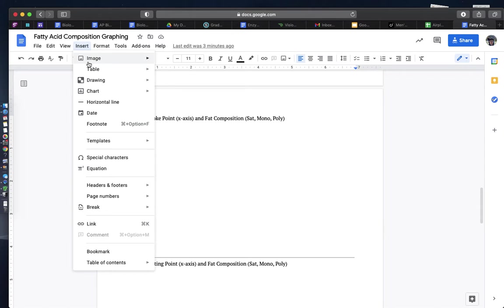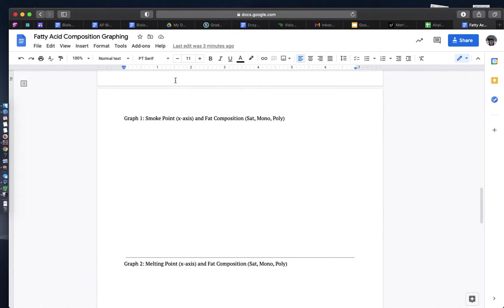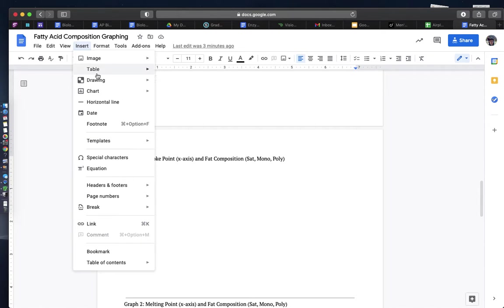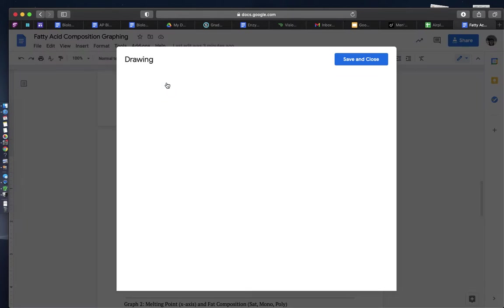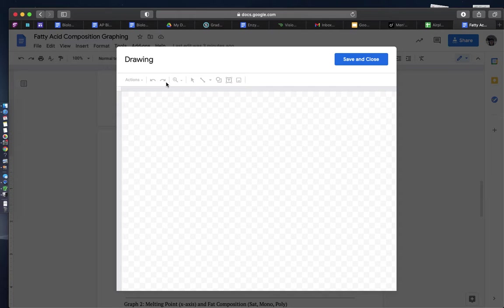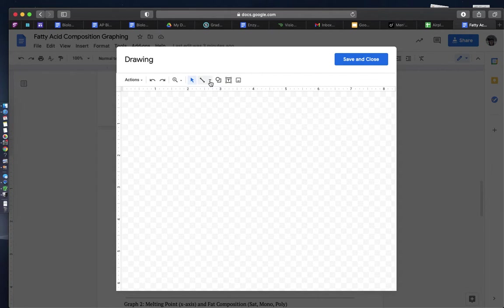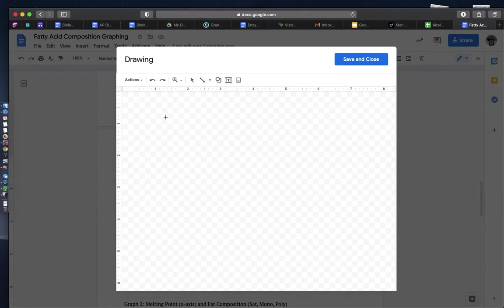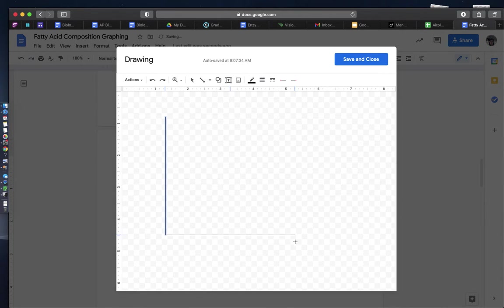So I'm going to go to insert, I'm going to go to drawing, I'm going to do new, and I'm just going to simply create a graph. My suggestion is you draw these out because it will be a lot easier.